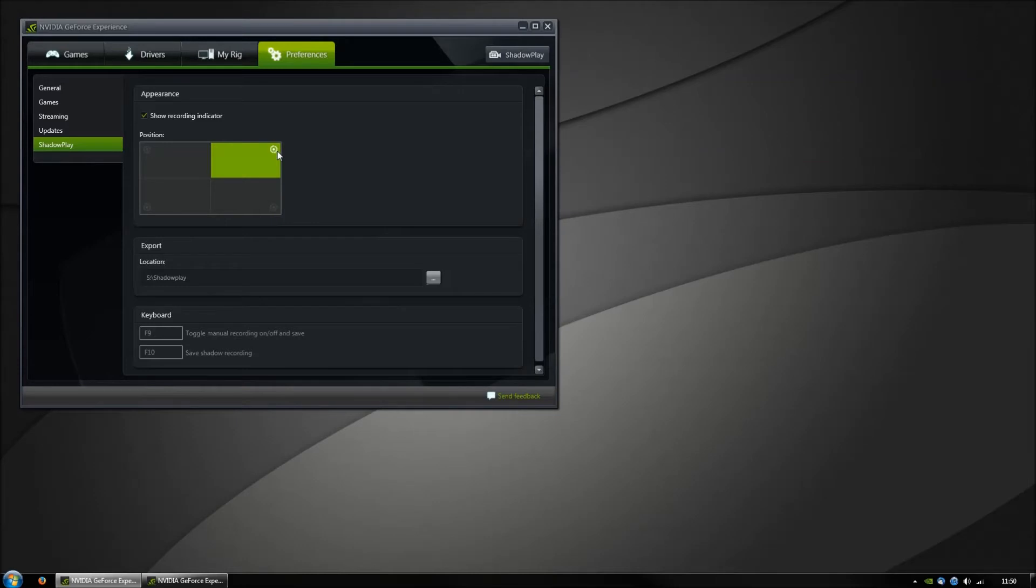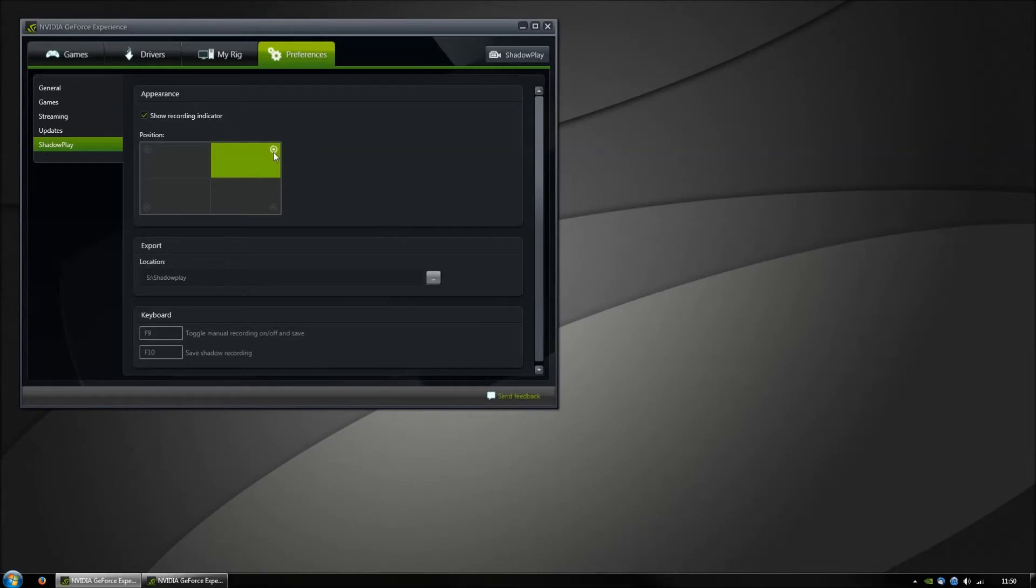This indicator won't be shown to me later because it is something that is added afterward. When you have this circle here without anything inside, then it's recording. But when you have a red bar through it, then it doesn't work and you have to try something else.